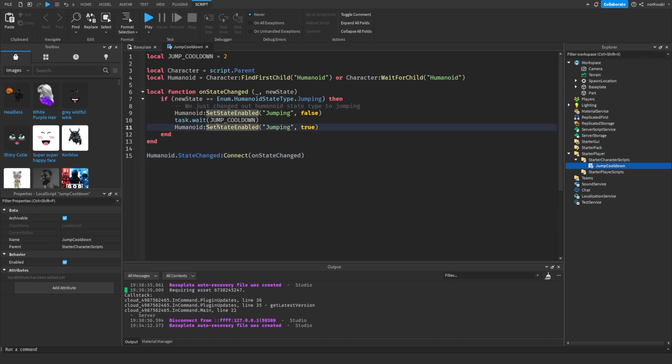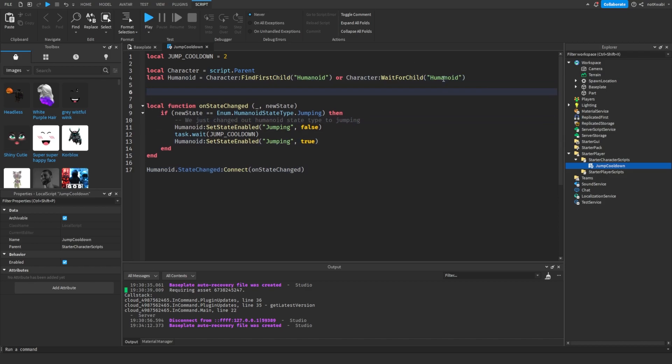That should be it. This is optional, we can also have a boolean variable that tells you when we can and can't jump. If you want to use it for anything else, we can have can jump equals true.